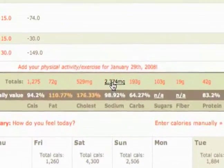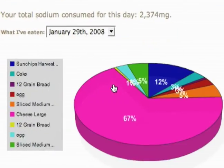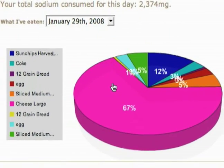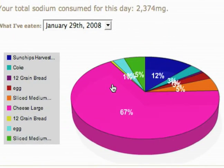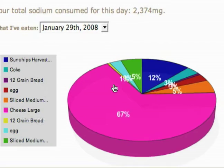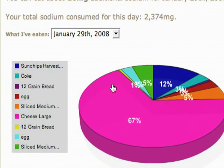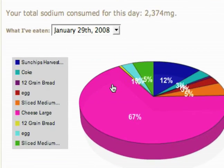Let's check out where the sodium is coming from. A lot of the sodium is coming from that cheese sub. So that's just a breakdown of all your nutritional information and where it's coming from based on the different foods that you're eating.